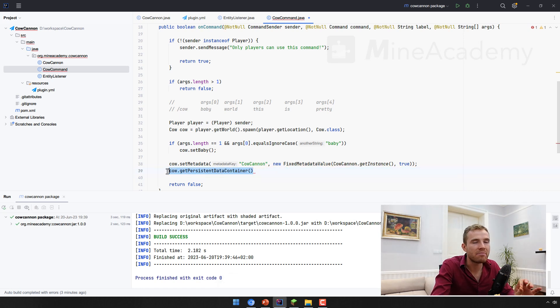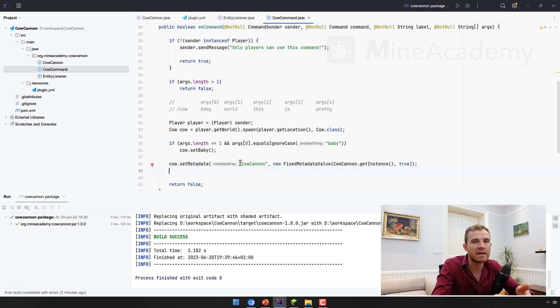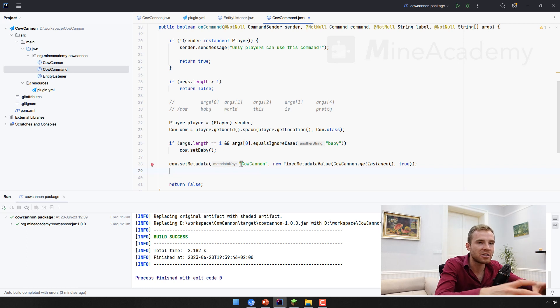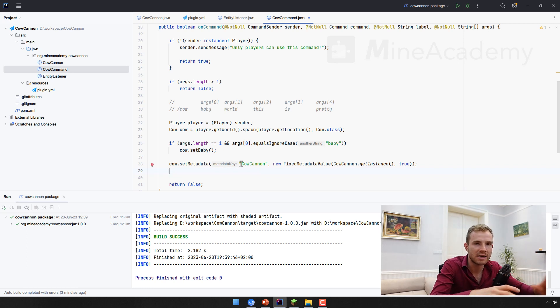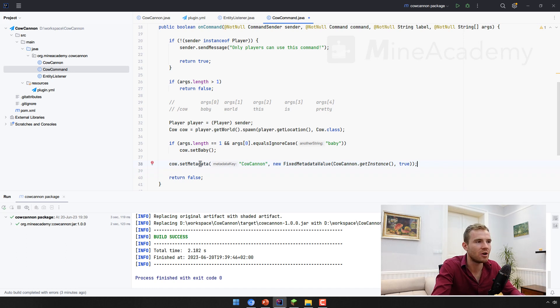But I may make a lesson about the persistent data container later on so that you can always spawn entities and they're actually going to remain with the custom data on the map even after the server has been reloaded. For now, this is enough. Good.